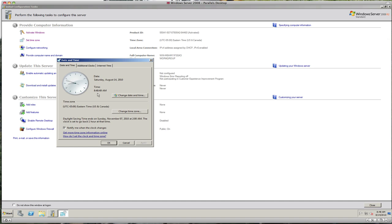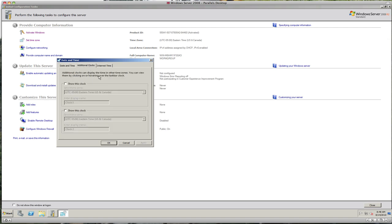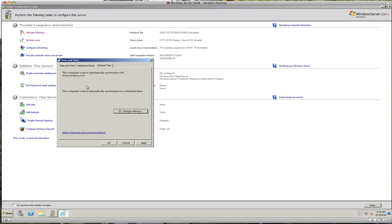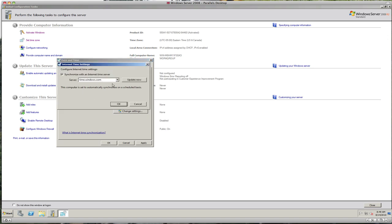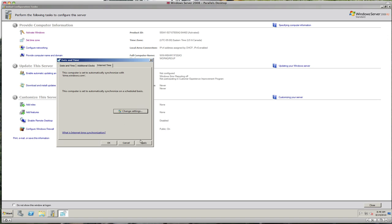I usually confirm the time with my cell phone, since cell phone providers do a really good job with local time. You can load and display additional clocks if you wish. Under Internet Time, this computer is set to automatically synchronize with time.windows.com, or you can change it to sync to any time server you may have in your rack. Click Apply and OK.